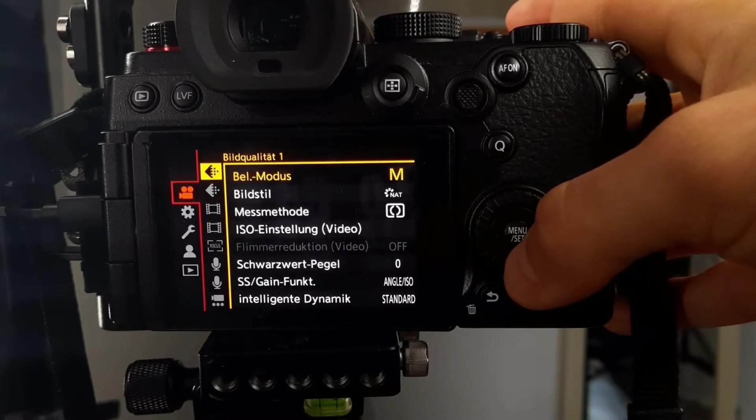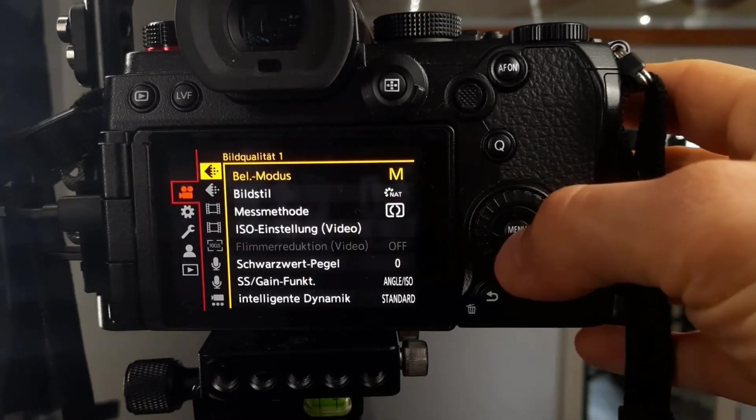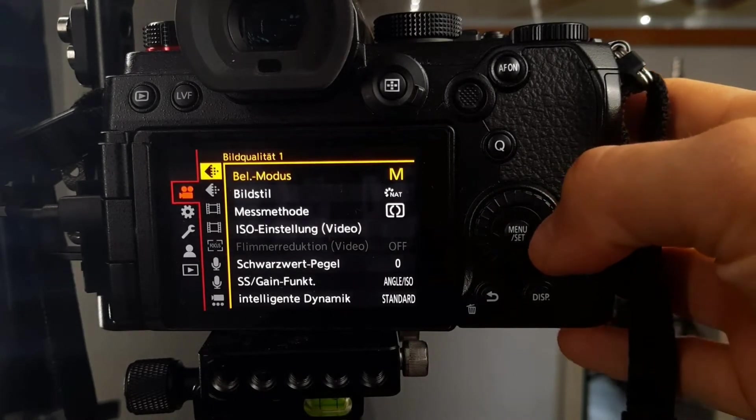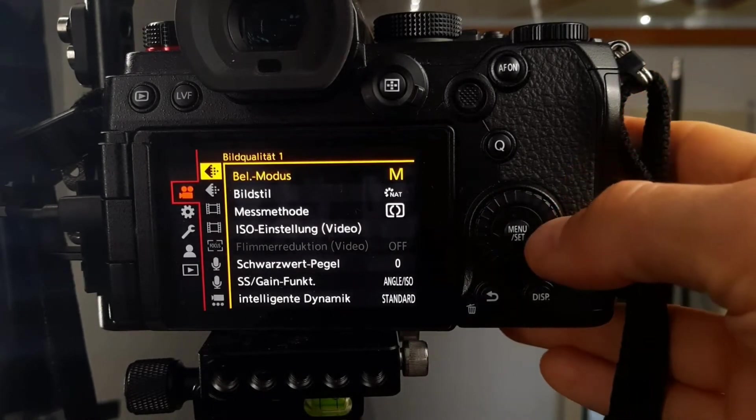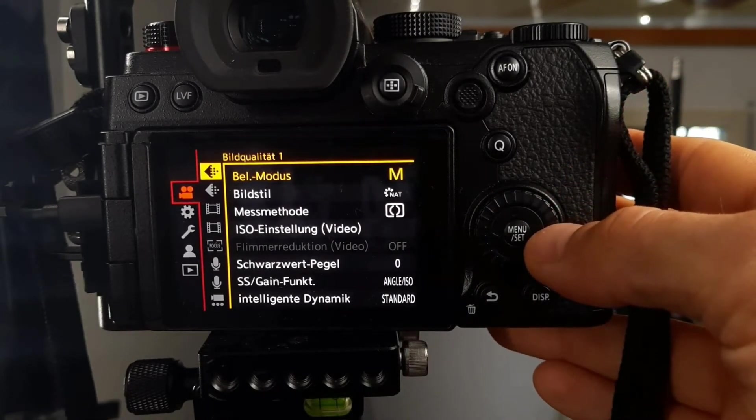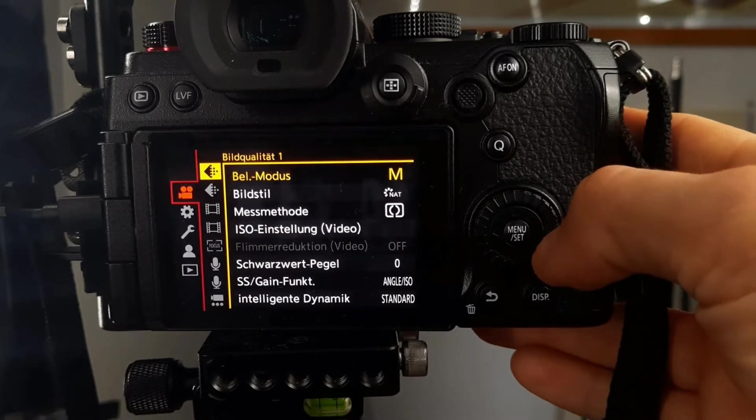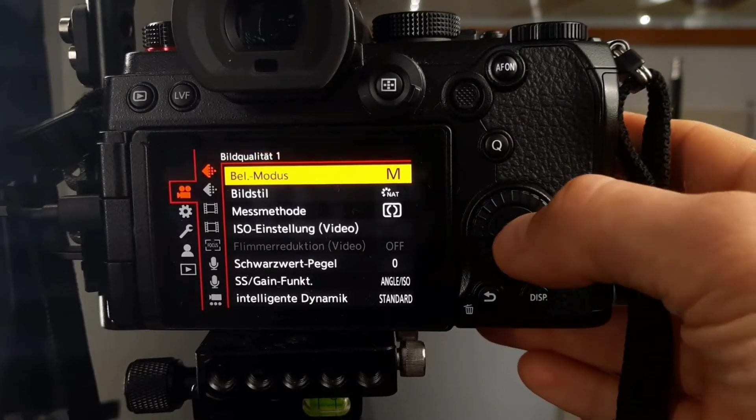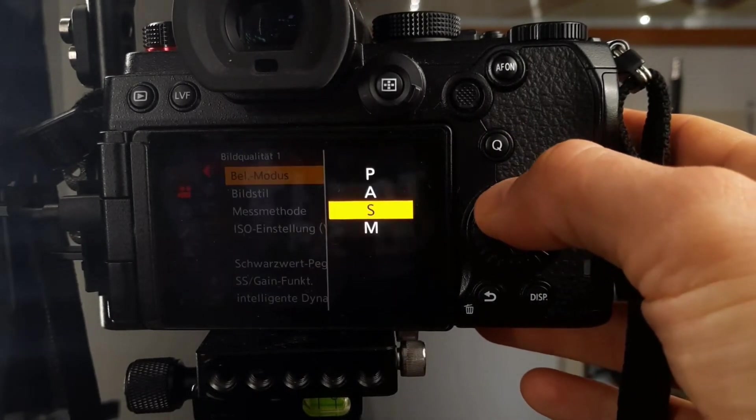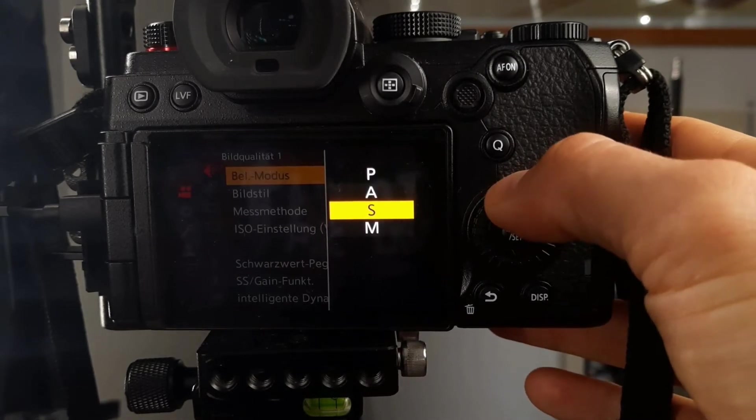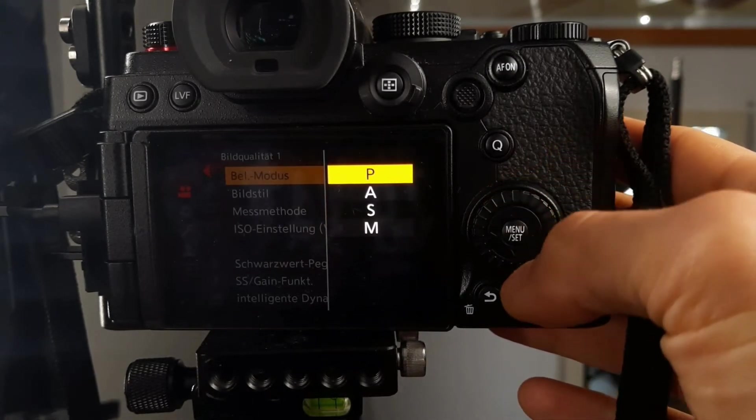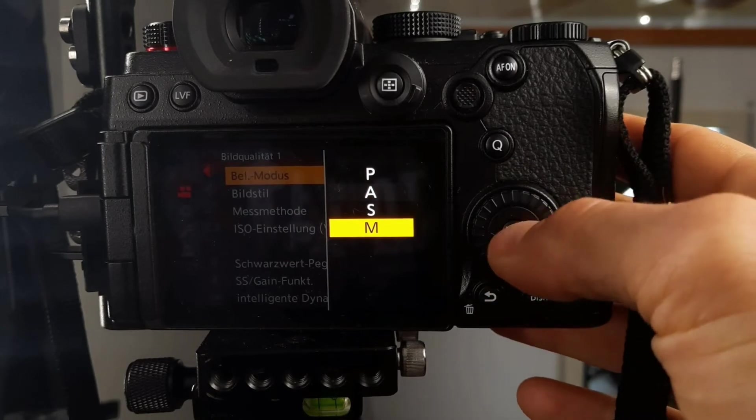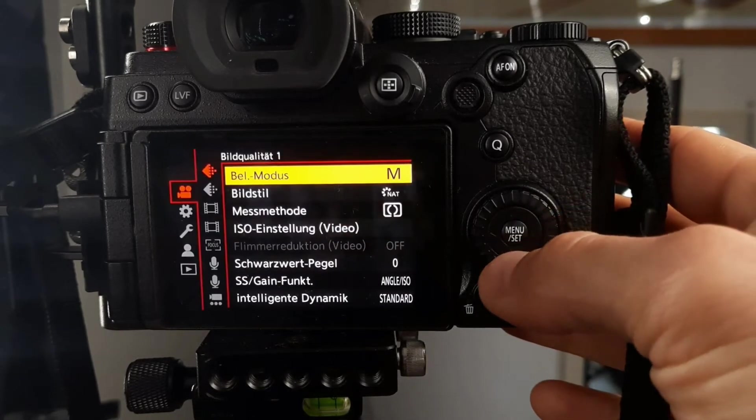We're starting on the top left corner with video mode. I set the camera to German since I am in Germany, but your camera has exactly the same settings. I use the exposure mode M. You can also set it to shutter speed priority, aperture priority, or program automatic, but professionals use M mode.